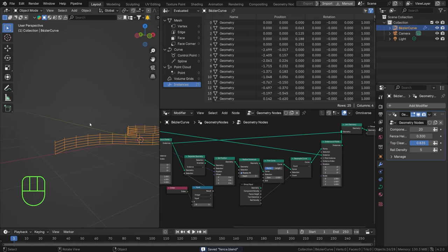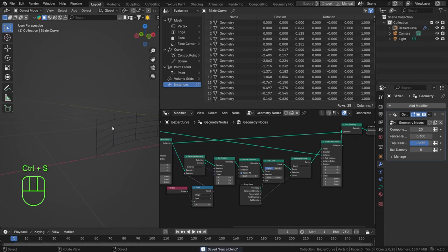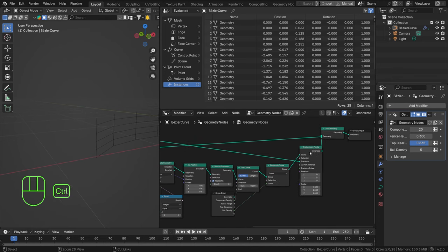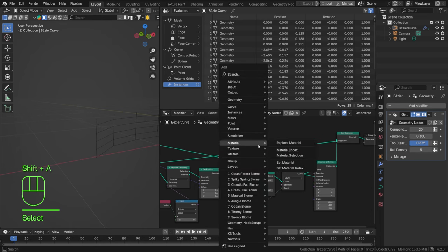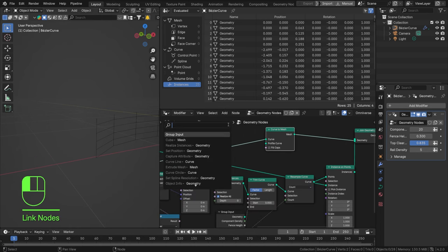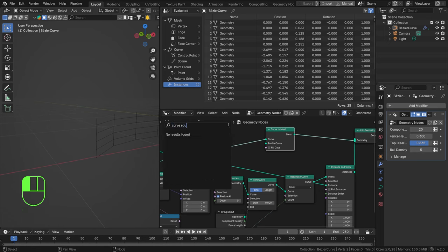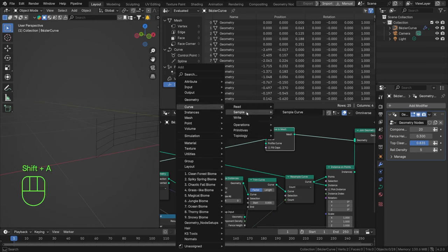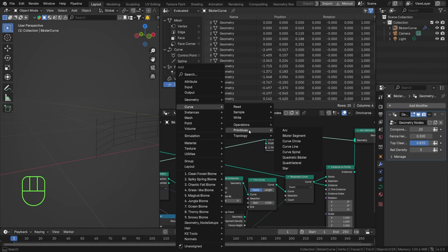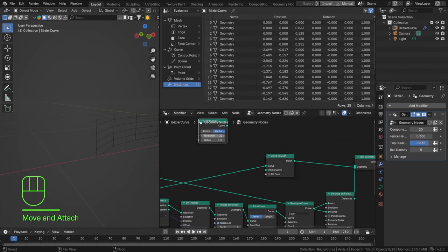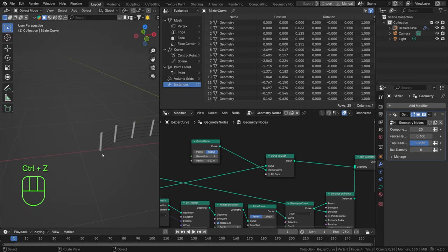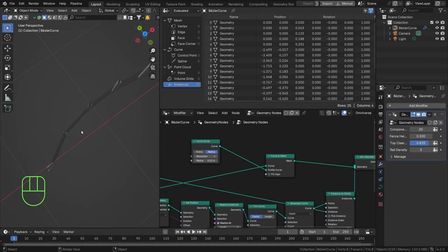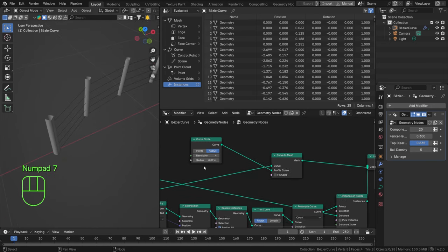Now we have curves resampled on our vertical lines. We need to give them actual geometry. We have our vertical geometry and our horizontal geometry. Convert these to a mesh with Shift+A Curve to Mesh and add a profile curve. Let's use a Curve Circle and set the resolution to 4 — that should make a square. Set the radius lower and fill the caps. In top view you can see it's not rotated correctly relative to the curve.